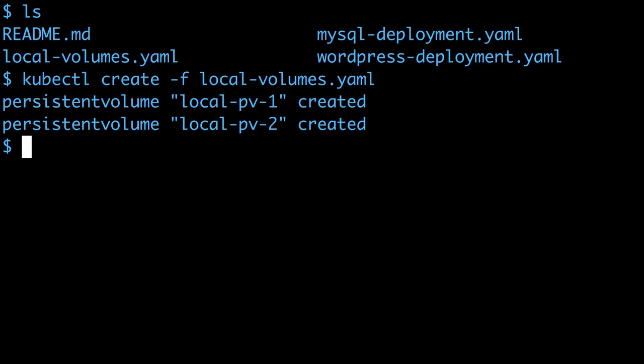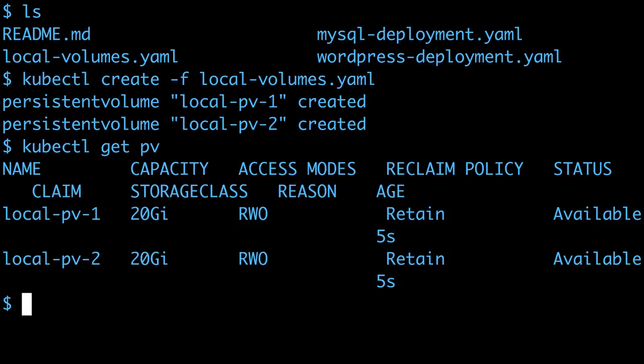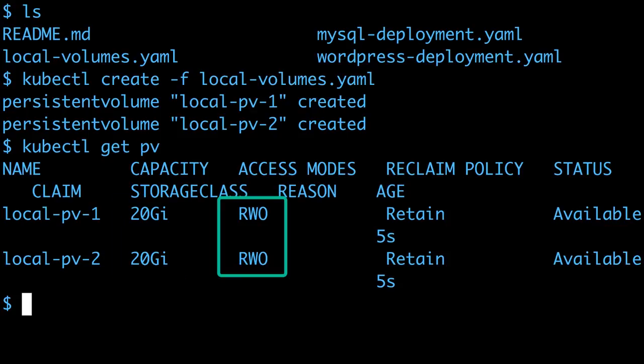That creates two volumes, which I can see with kubectl get PV, and they're deployed as defined in the YAML file with 20GB capacity and read-write once access. One volume will be used by MySQL, and the other by WordPress.